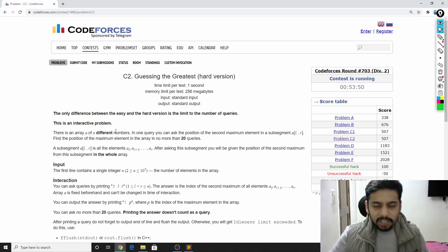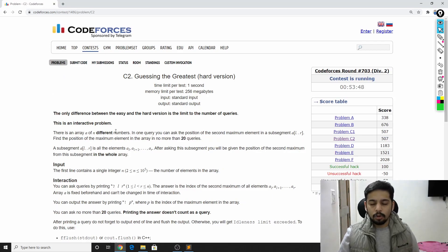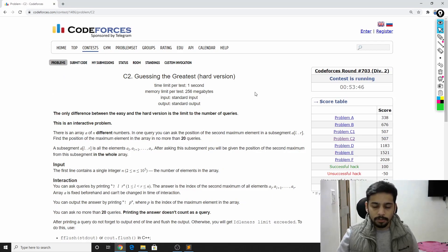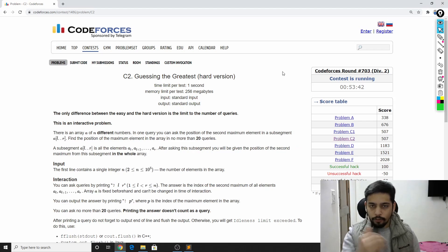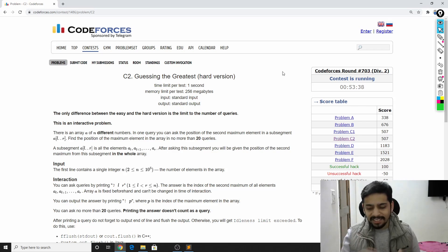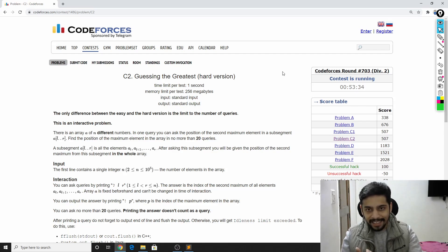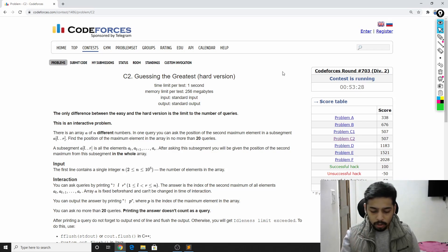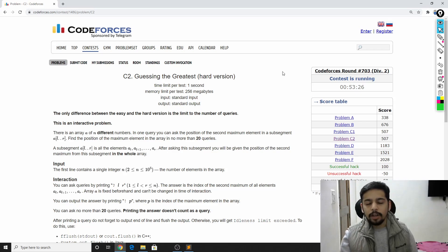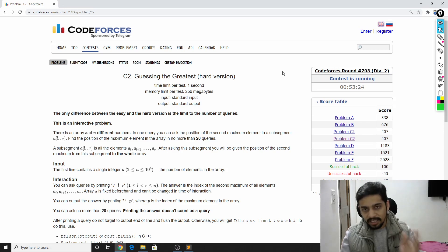The problem is pretty interesting and it's an interactive problem. It's basically an interaction between you and your friend. Your friend owns an array a1, a2, a3, up to a_n. He has n integers but won't tell you exactly what the array is. Your task is to ask a particular kind of query, and using those queries find the position of the largest element in the array.